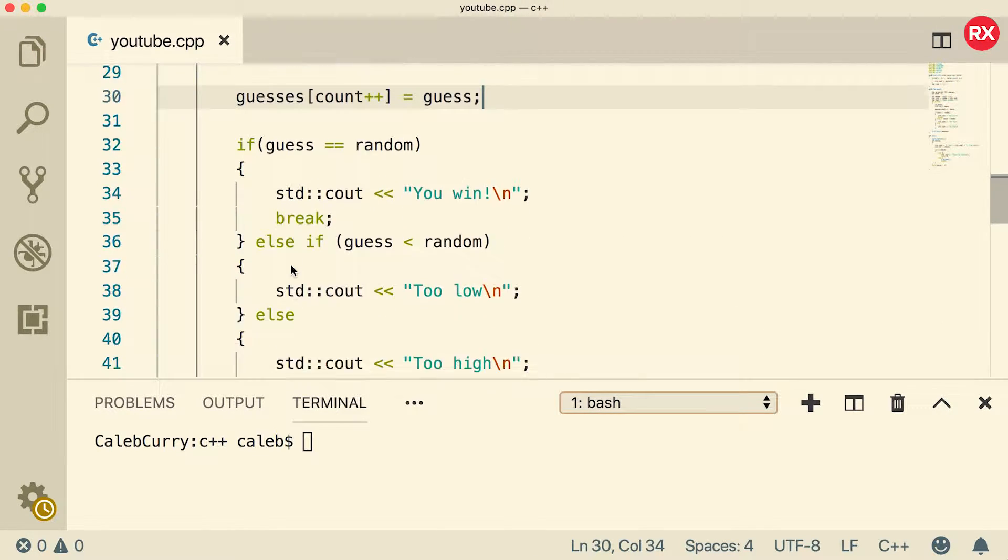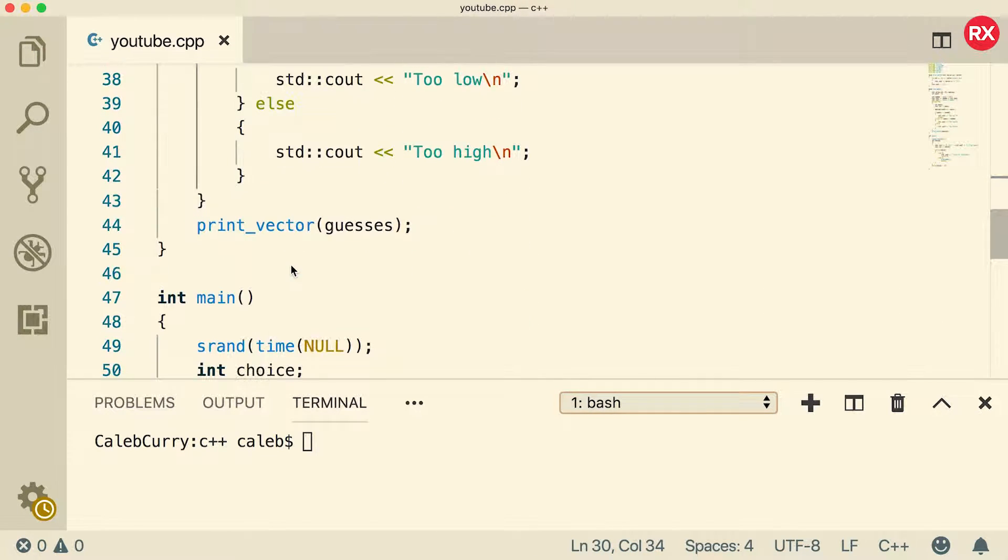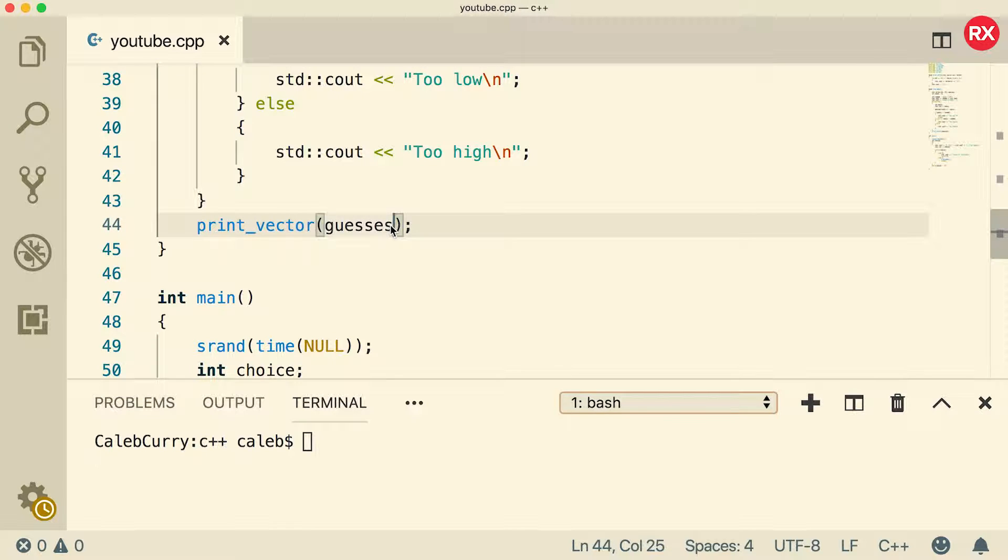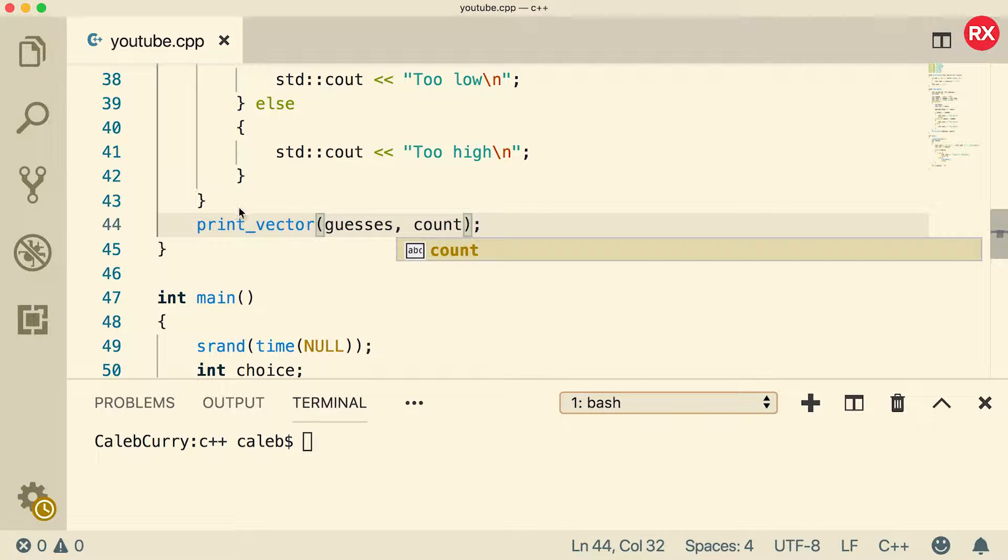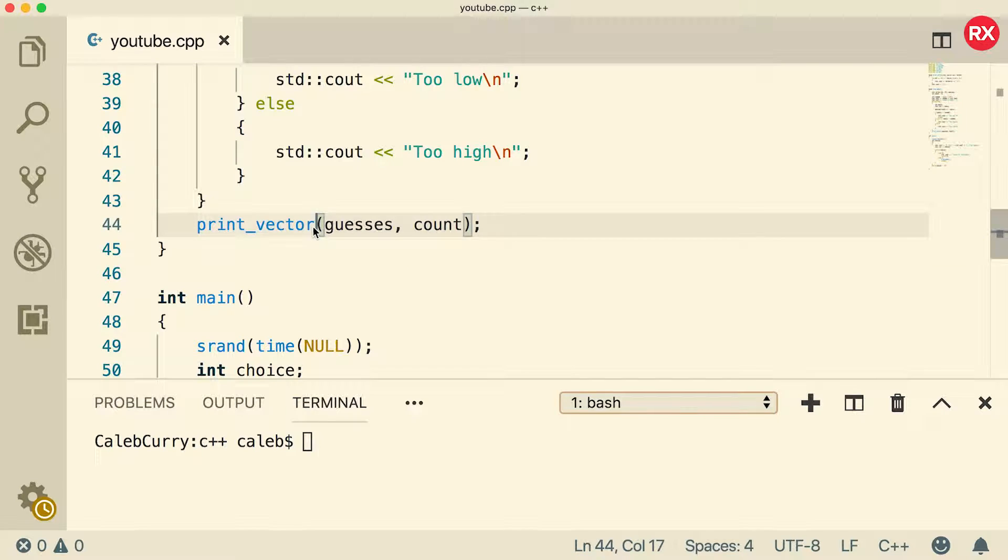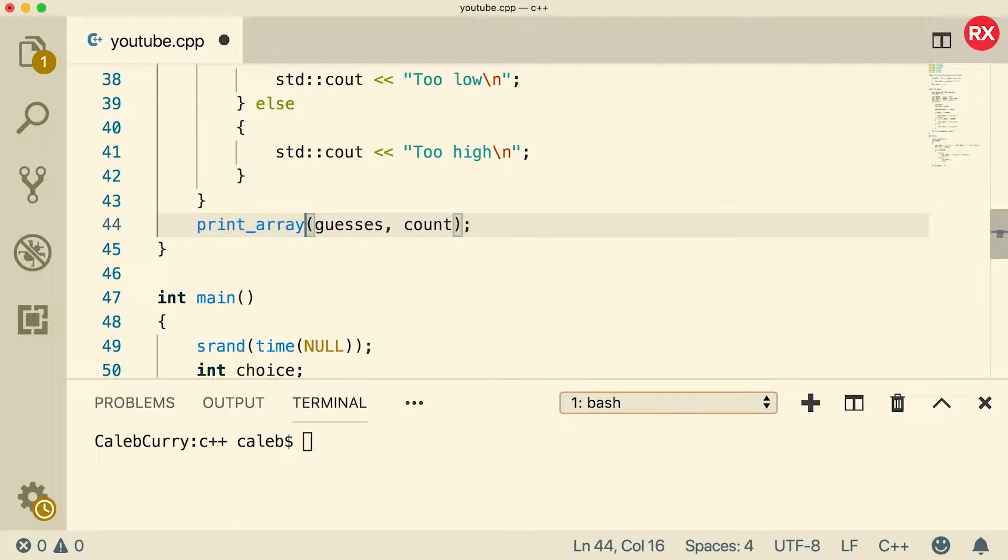And now at the bottom, we have a function call to print vector. We're just going to also pass in the count. And instead of print vector, we're going to rename this to print array. Now let's go refactor that function to make sure it works properly.